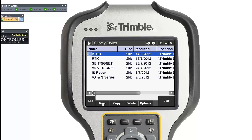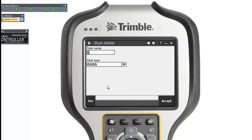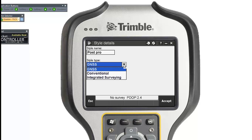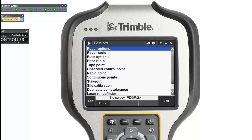I'm going to create a new one by clicking New. You can call it whatever you want — I'm calling mine PostPro for post-processing. The style type is GNSS or GPS. Click Accept and then go through all your settings.